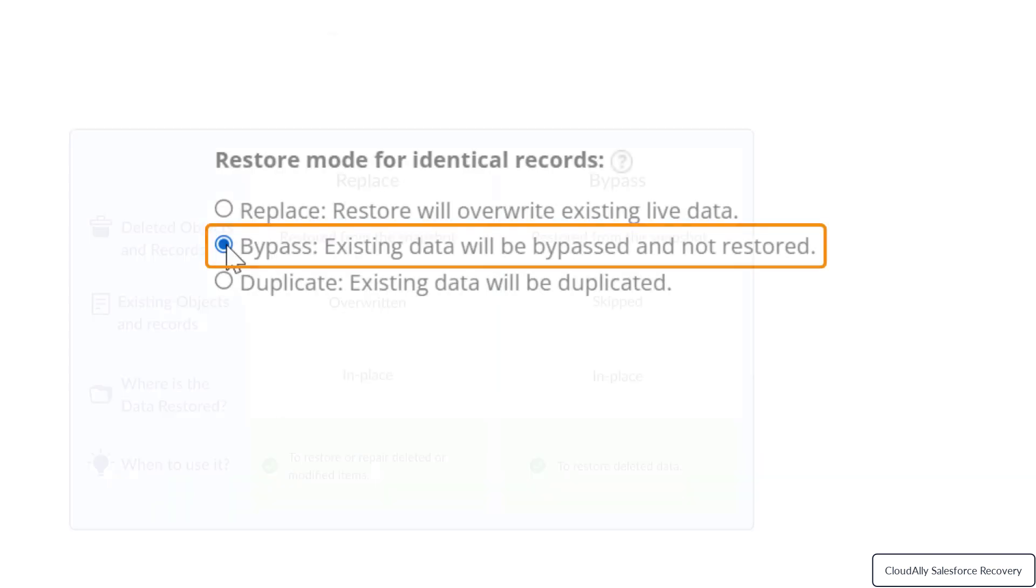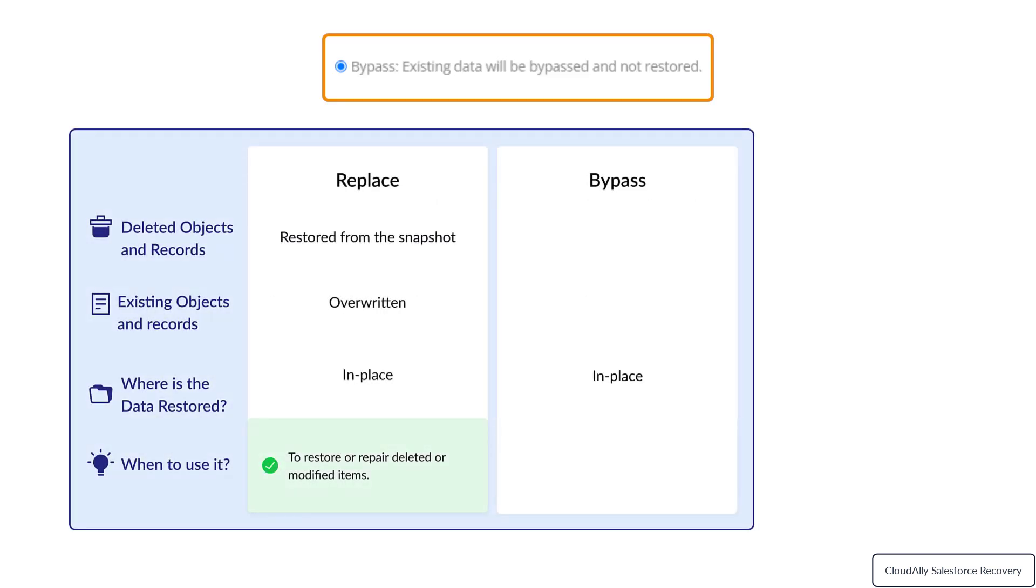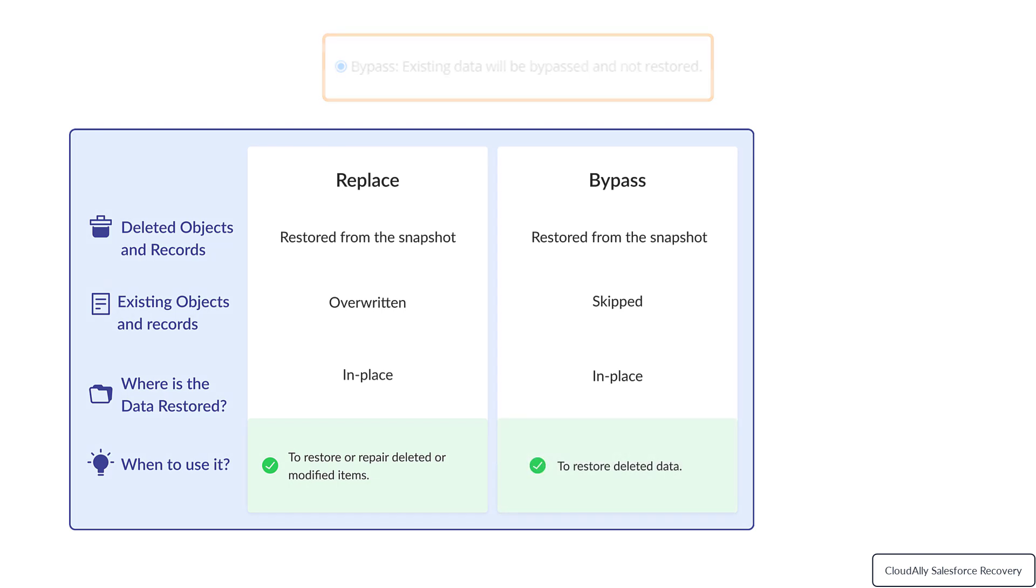Bypass: The restored content will be merged with existing data. Deleted objects and records will be restored from the snapshot, and existing items will be skipped. Use this option to restore deleted data.